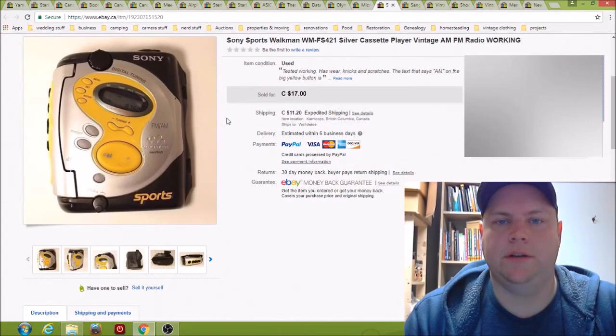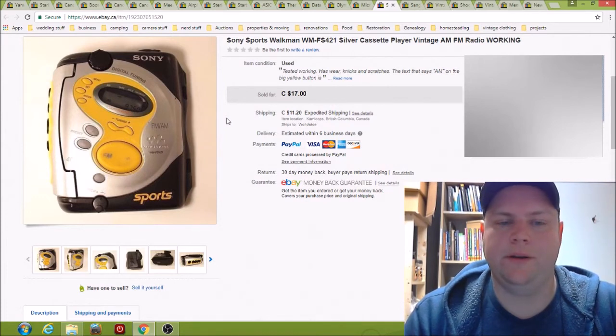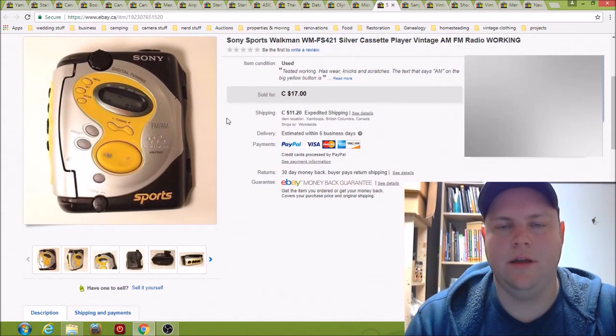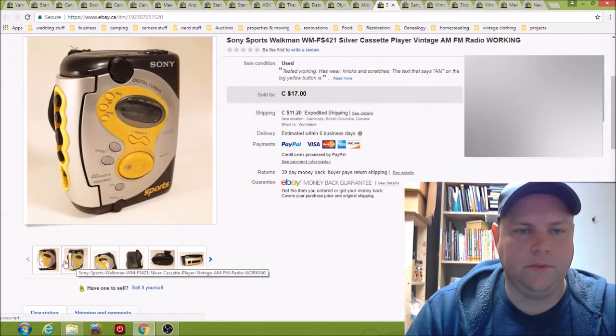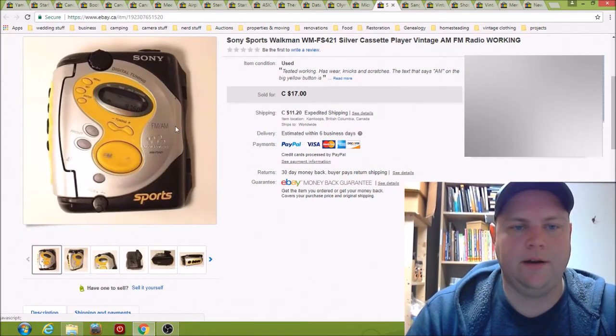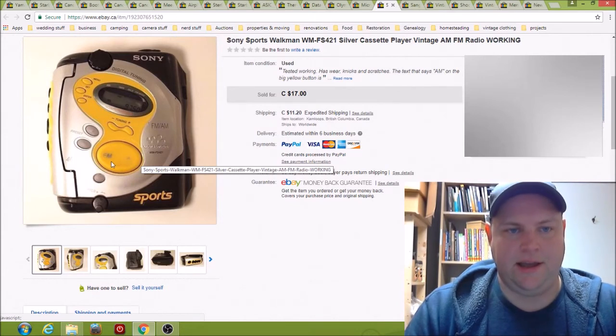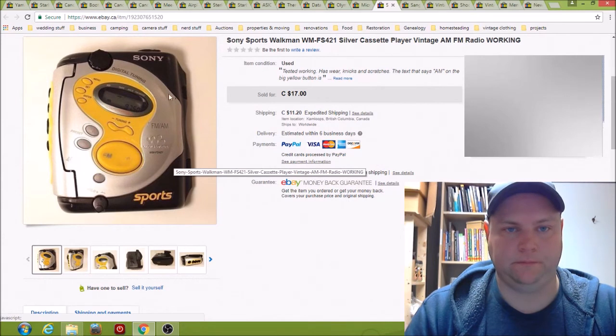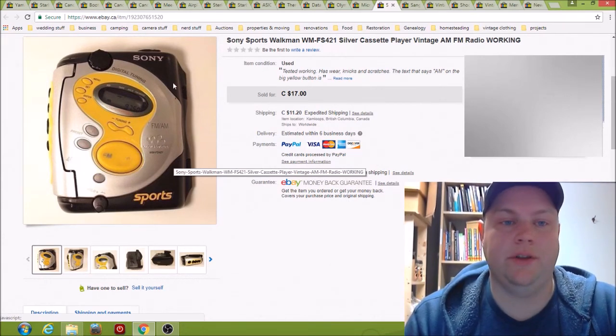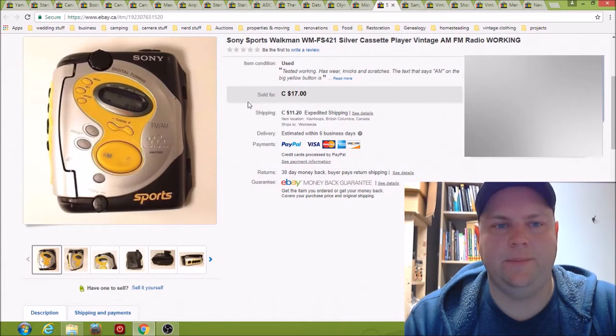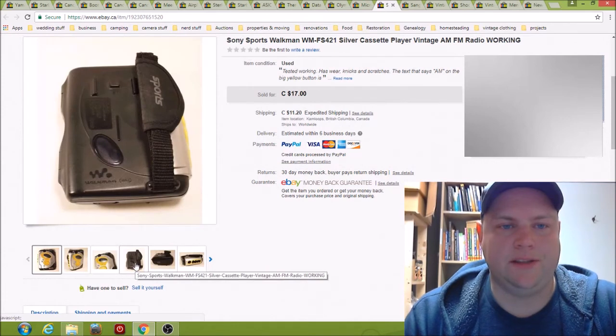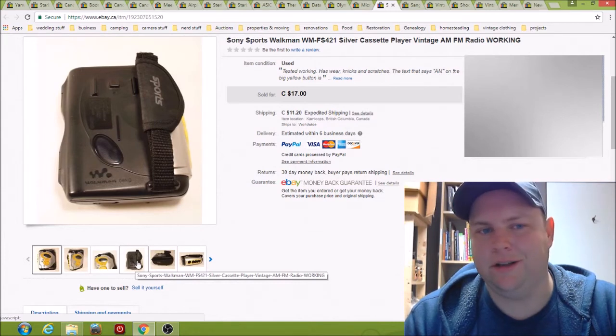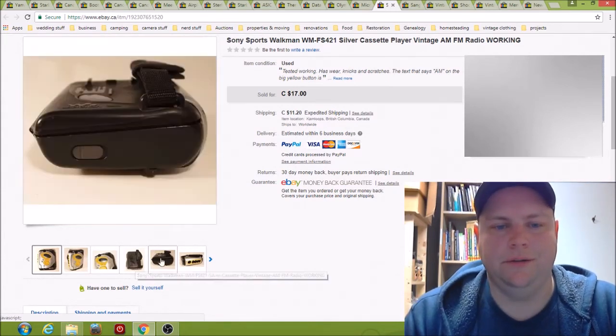Here we have a Sony tape Walkman with AM FM tuner. Yeah, it's in pretty rough condition. The big yellow button there where it used to say AM FM, that's worn off and it has lots of scratches and scrapes. Not the greatest condition. Picked it up for I think it was like four bucks I paid for this one. I thought it looked pretty cool, it has a hand strap. It had a clip as well, but it actually was a clip for a different Walkman, so I didn't include that.